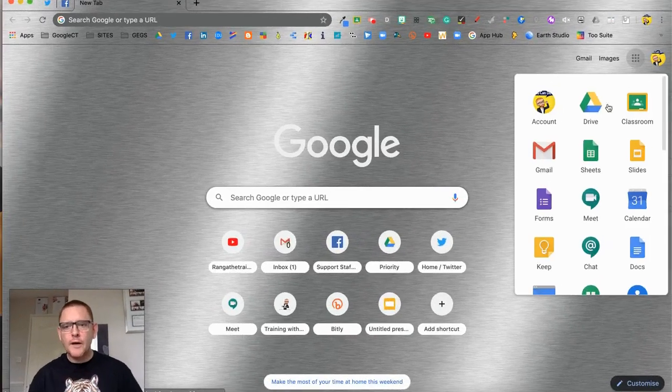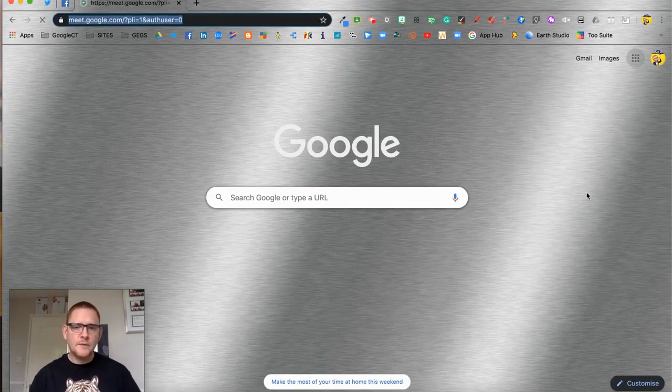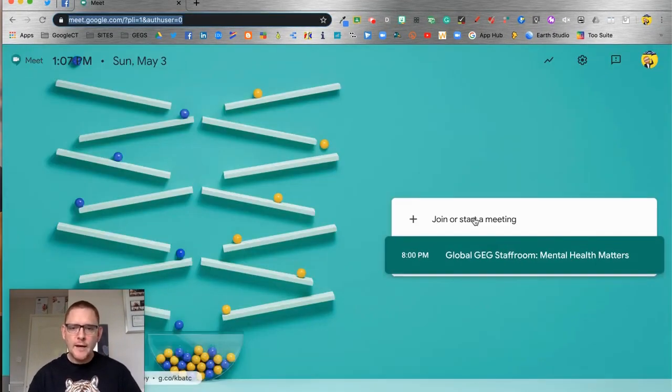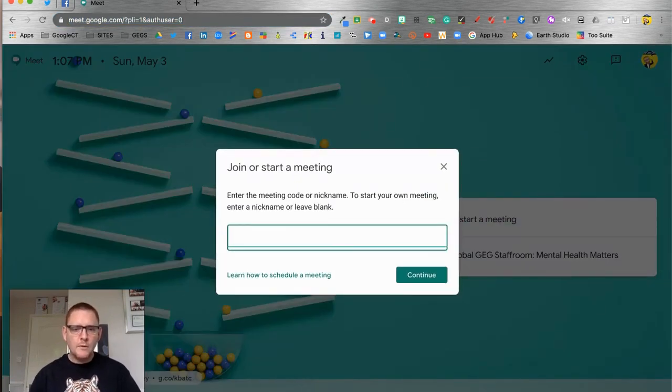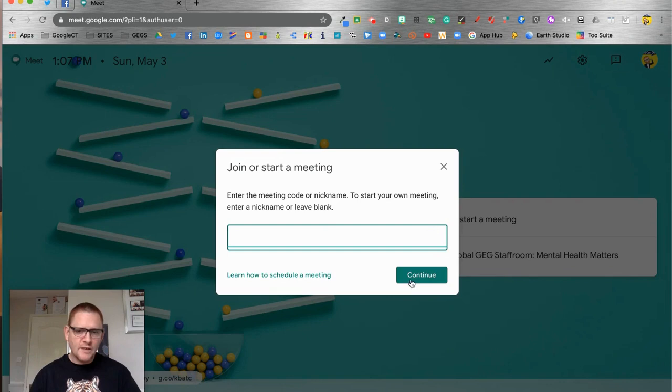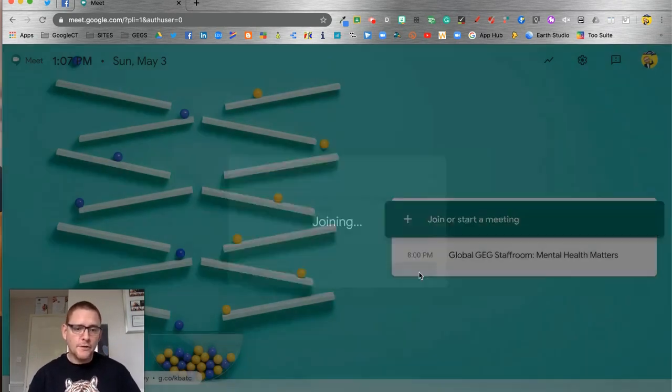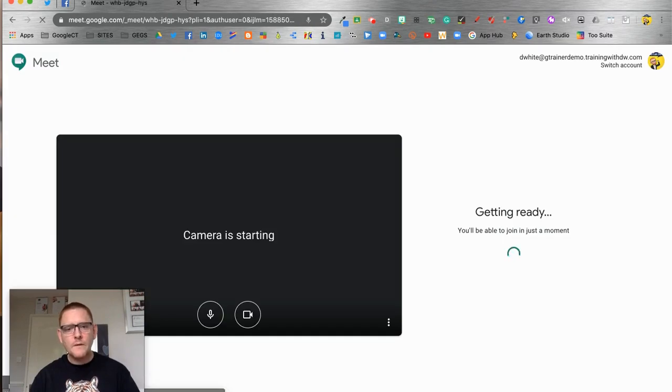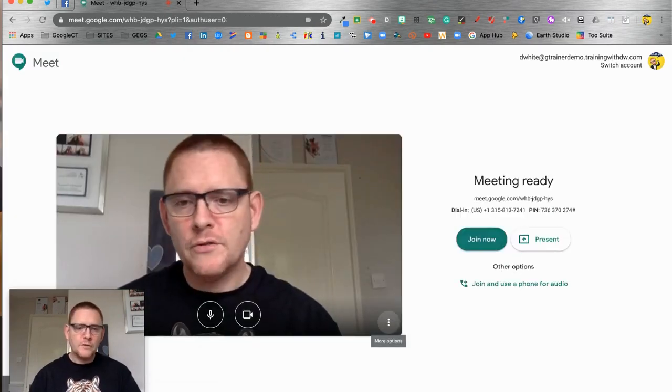We're going to start by creating a Google Meet. I'm just going to start a standard meet - I'm not going to give it a nickname, I'm just going to leave it completely blank, and I'm not going to create it in the calendar although of course I could do.